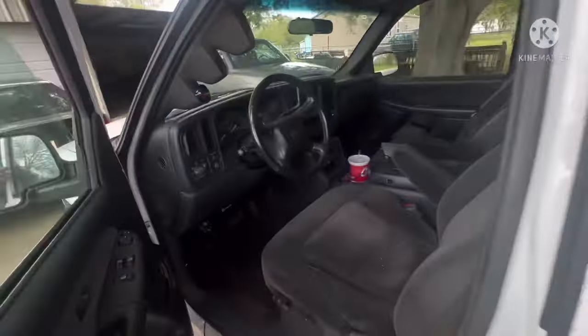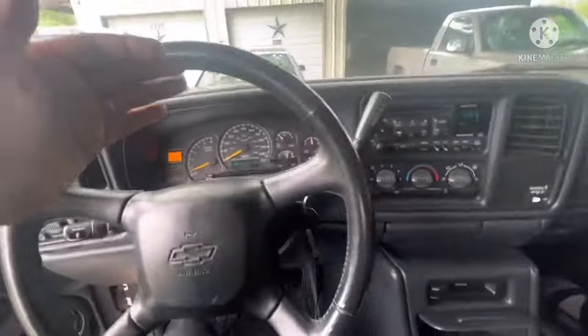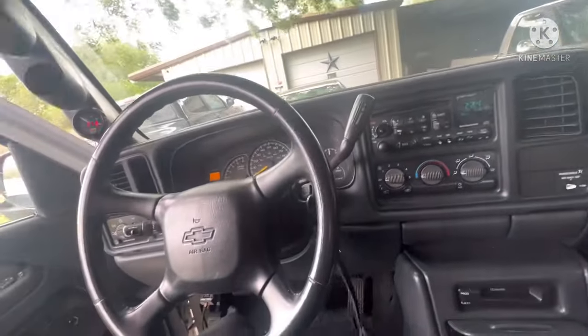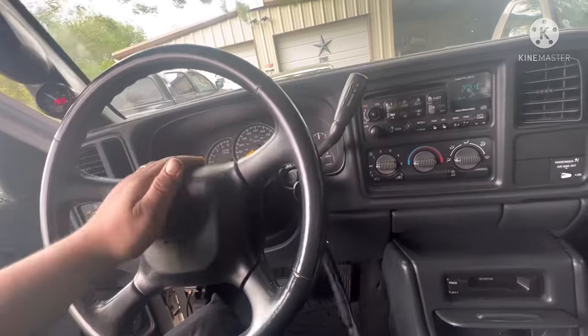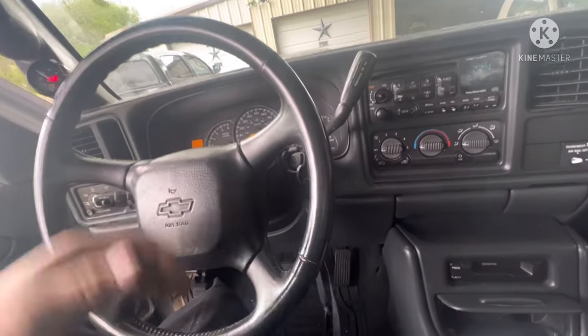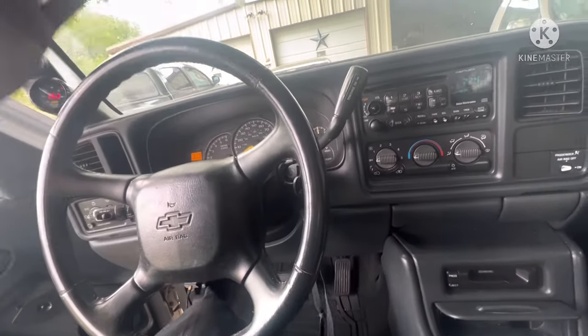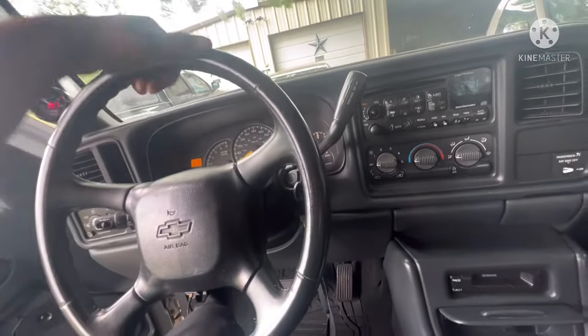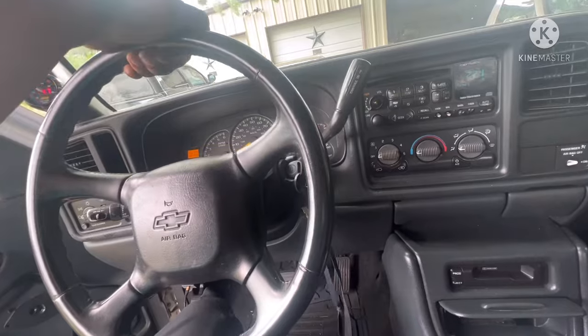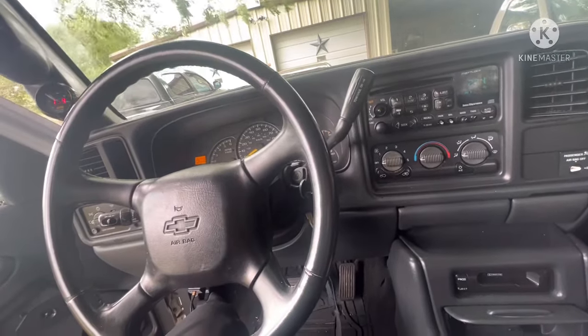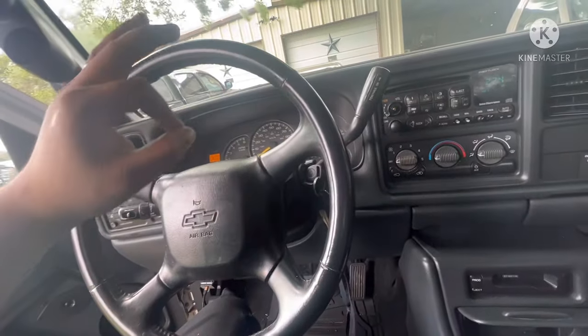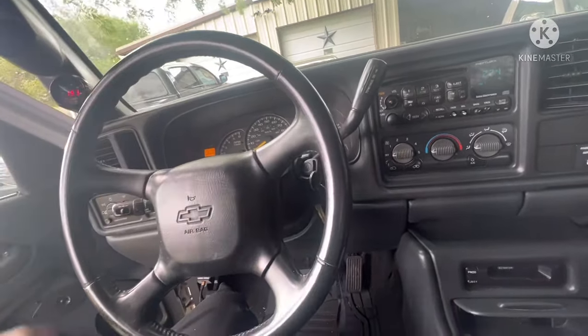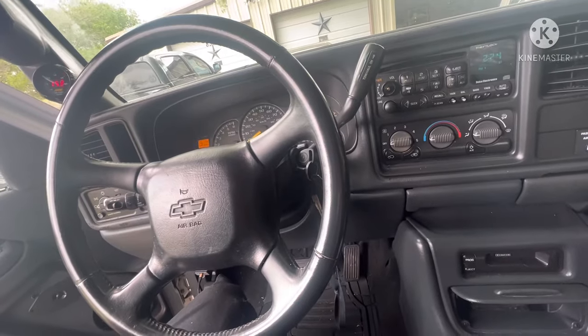It didn't lose any low-end torque at all. This is a cam that's perfectly fine with the stock torque converter. You don't have to gear it down real low. This truck is on factory converter, factory gears, and it gets up and goes just fine. This cam is a freaking awesome all-around performer. I would highly recommend it.